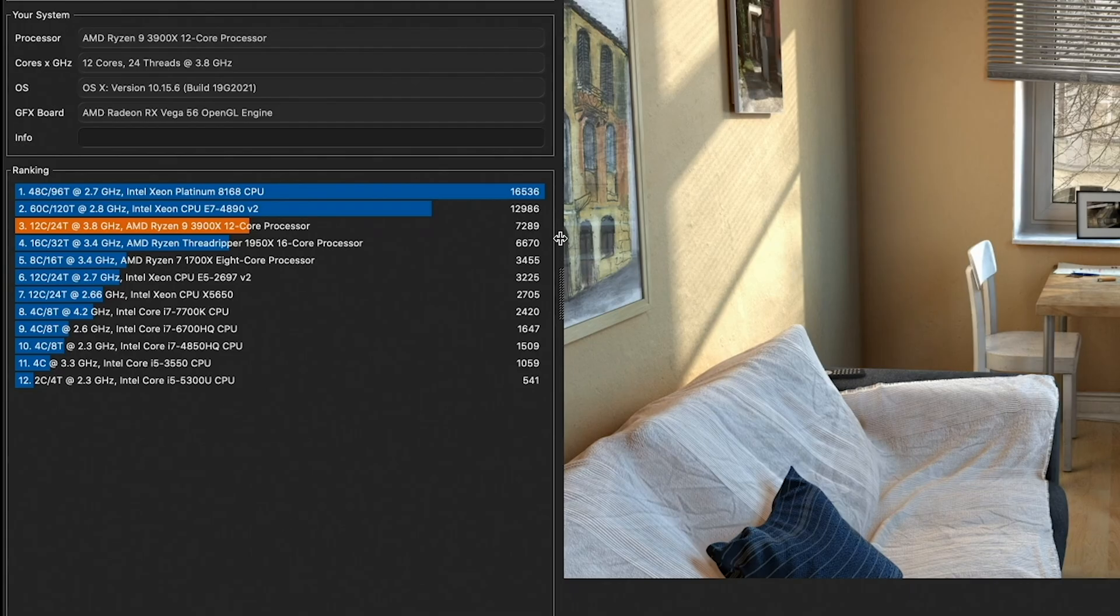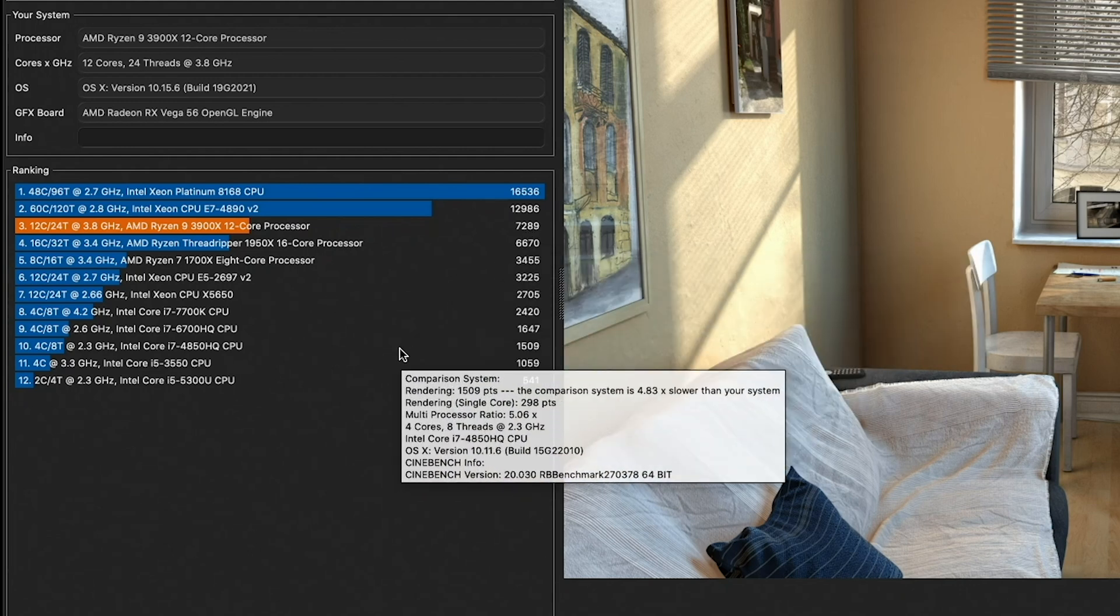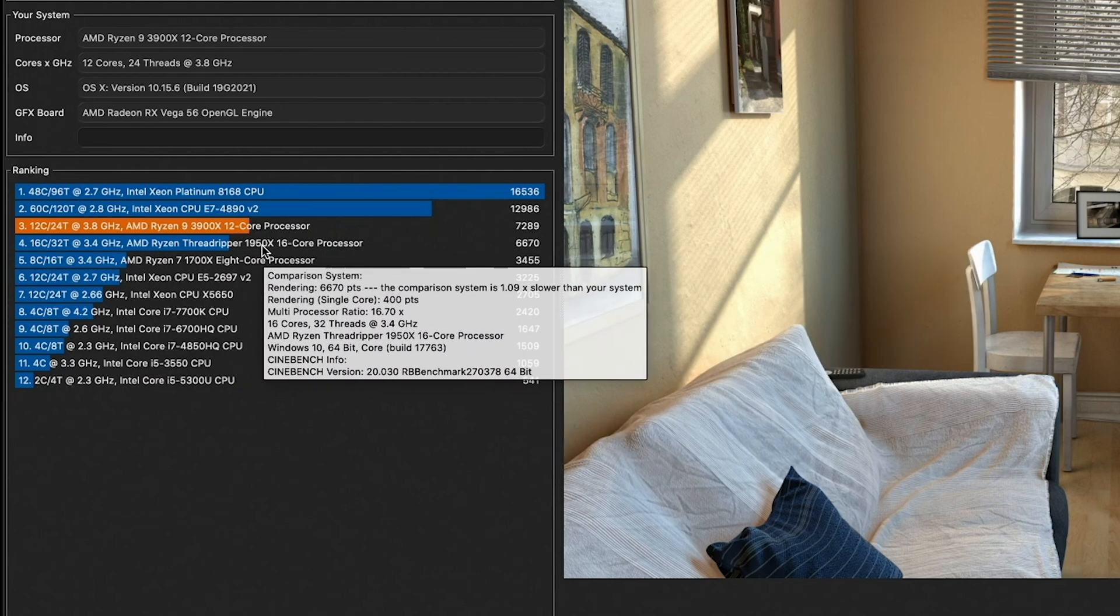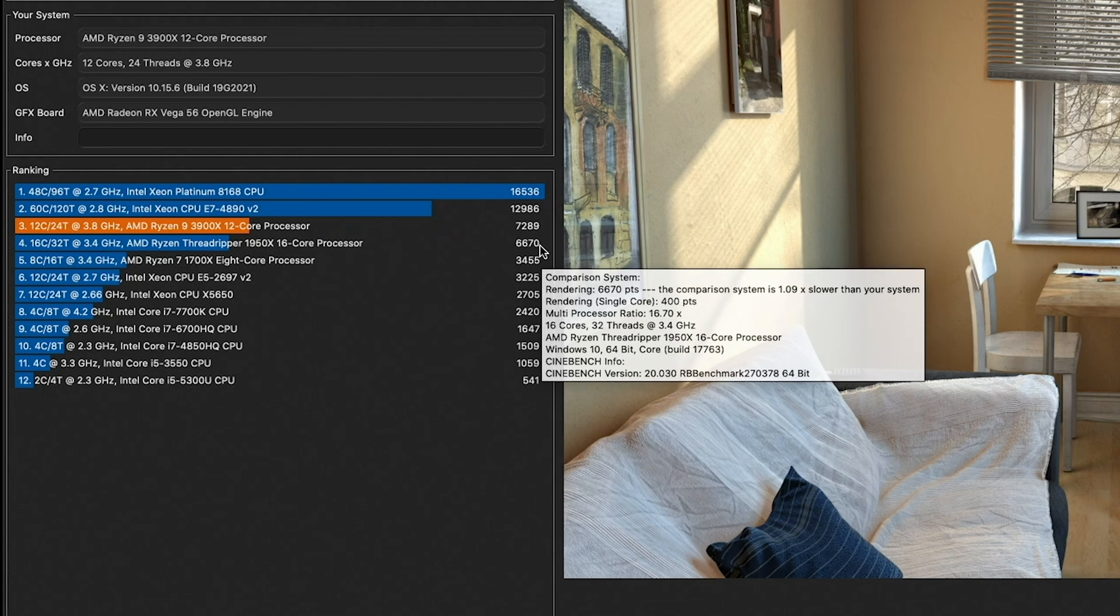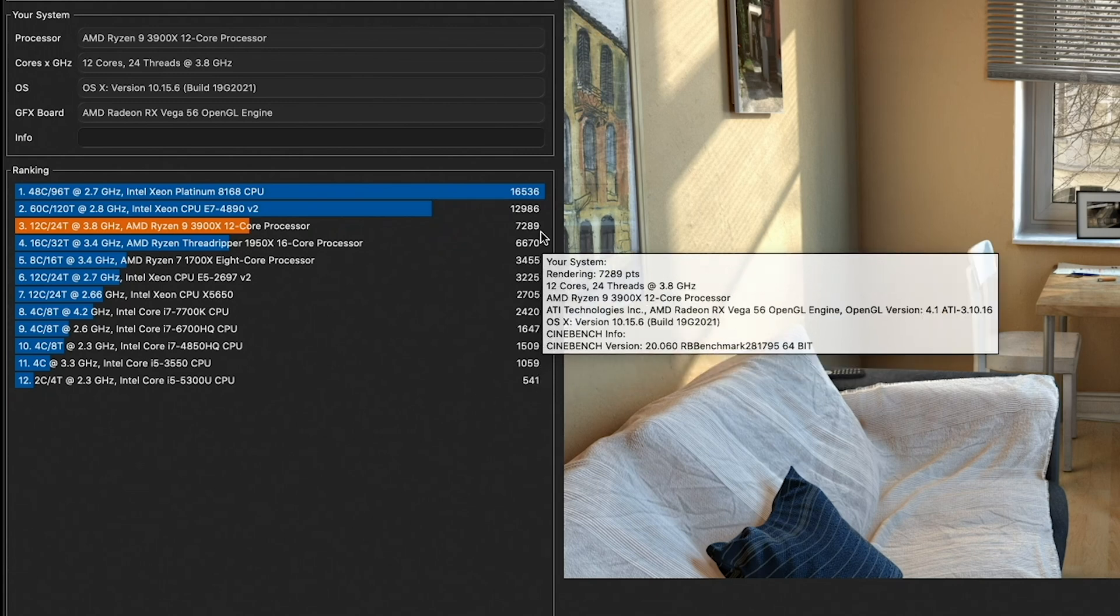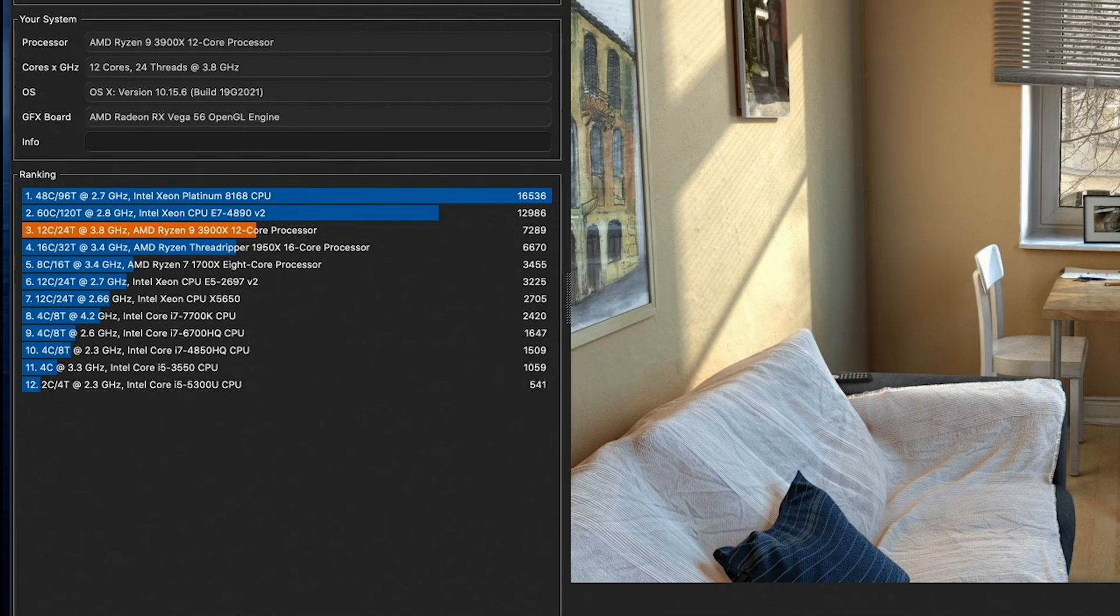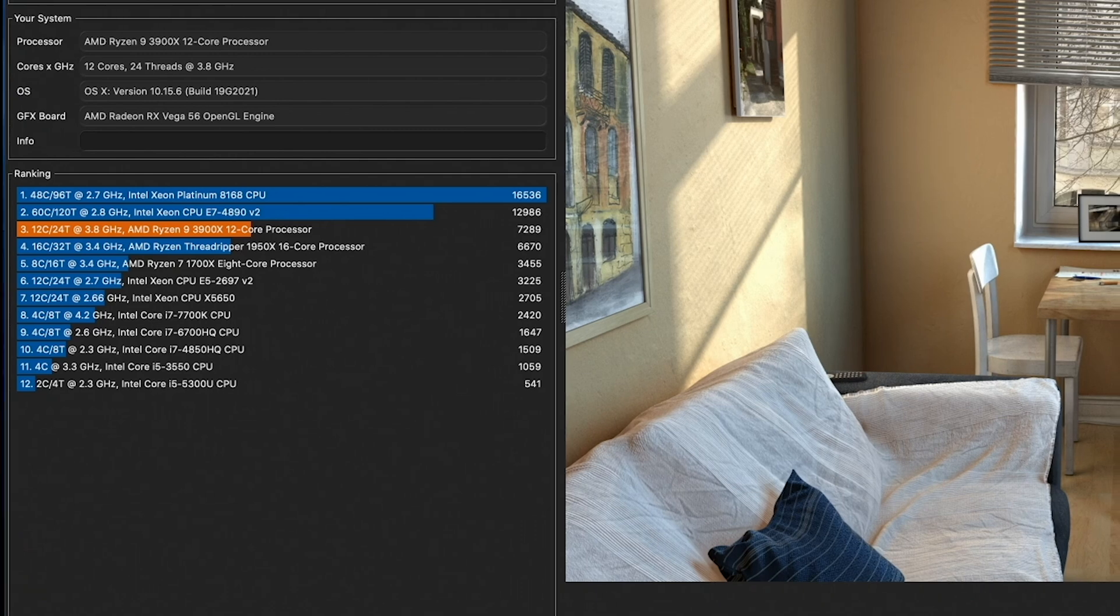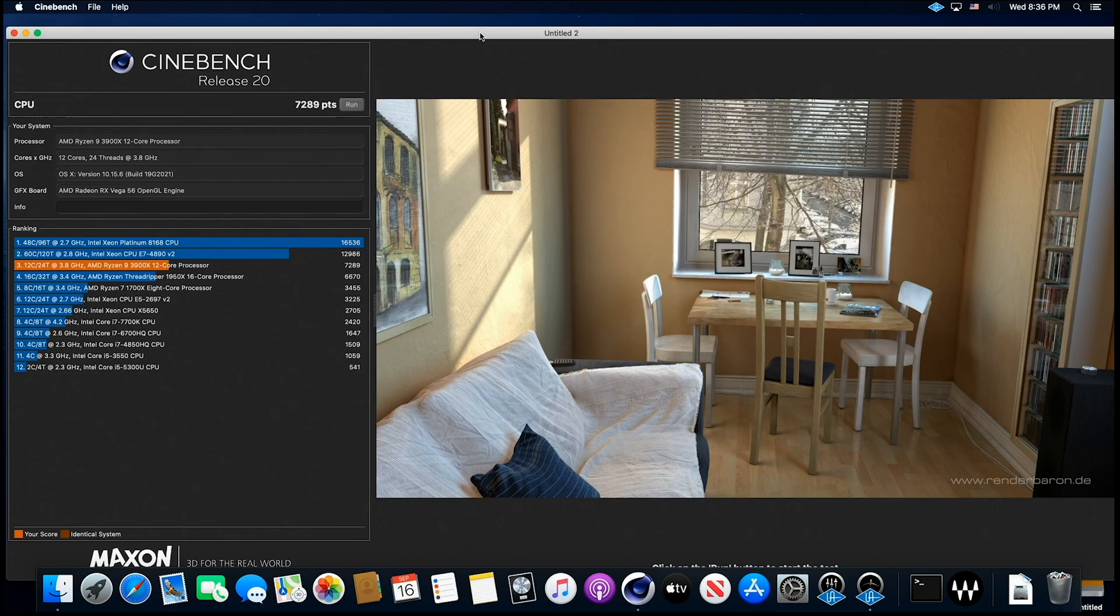Okay, 7289, which is a fabulous score. Here is a Ryzen Threadripper, a 1950X 16-core, and we're well above that. So 7289, compare that to what you guys come up with on your system. So awesome score.